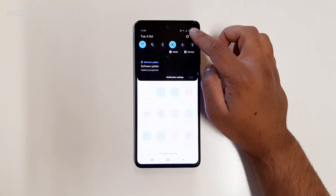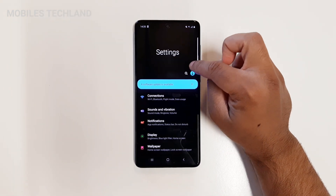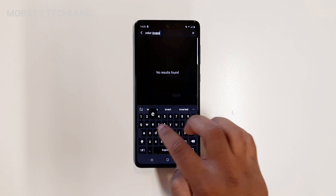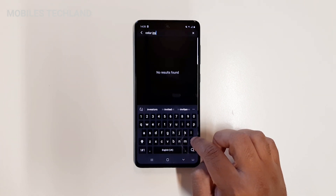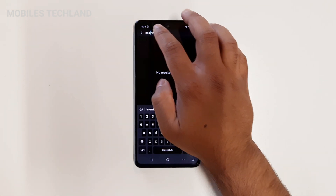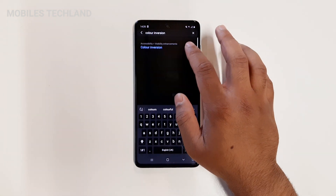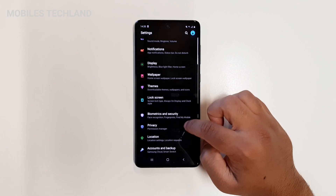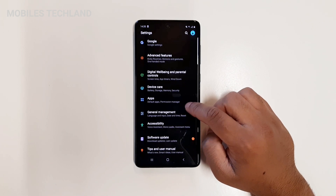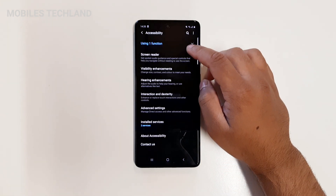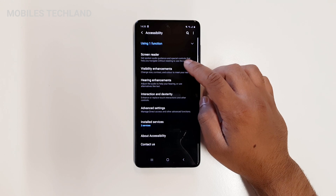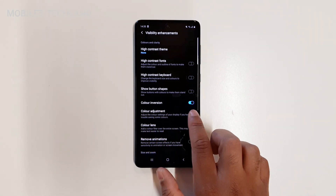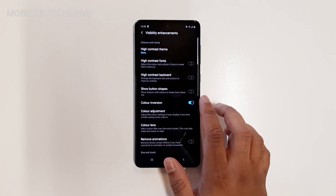First, go into the Settings of your phone. You have two options: the first is to just search for it — type 'color inversion' in the search bar and you'll see it appear. You can click that and turn it off from there. Otherwise, you can find it manually by scrolling down to Accessibility, then going into Visibility Enhancements, where you'll see Color Inversion. You can see it is ticked, which means it is currently turned on.